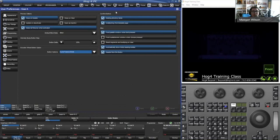The 'Confirm Before' options are also really nice. If you have 'Deleting Directory Items' checked and you're going through and cleaning up a lot of stuff inside the show file, it might be useful to just uncheck that box. Anytime you want to delete a cue or a list, it's not going to ask you anymore.